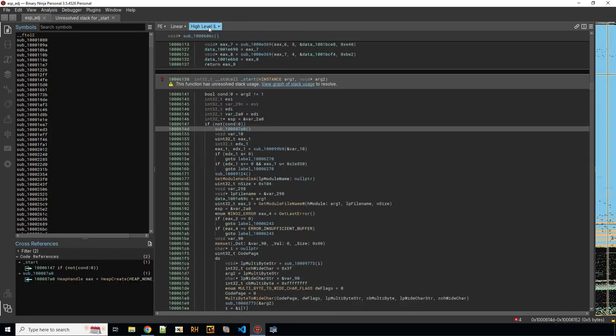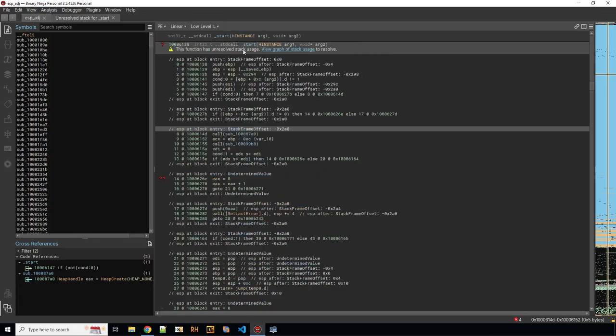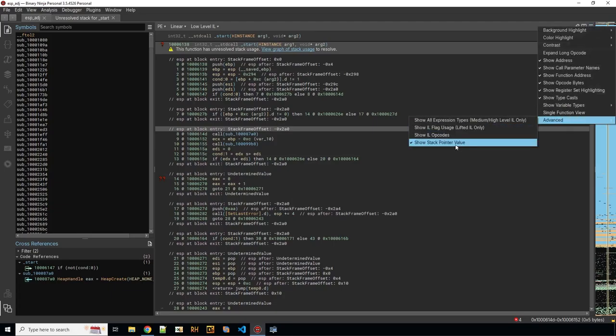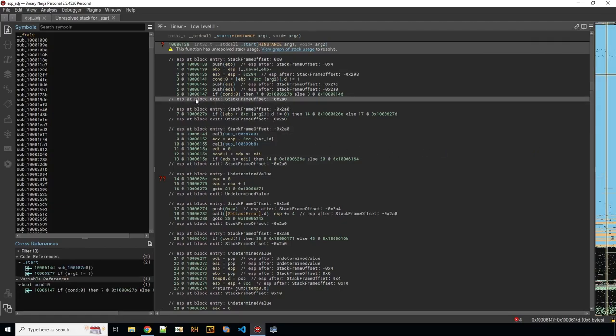Now the way I can deal with that is by going to the low-level IL and then you need to set the advanced show stack pointer value which I already did here obviously and then you get comments saying what the stack frame offset is at this current location.